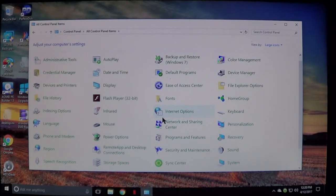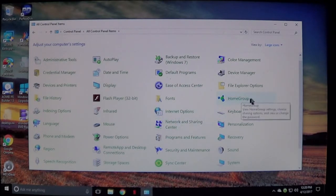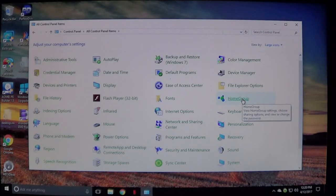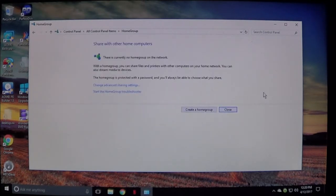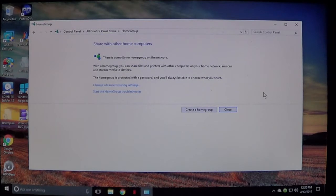Now to set up the home group, you'll see the home group option. Click that and it will bring you to this screen. You should see this message: there is currently no home group on the network, which is fine.